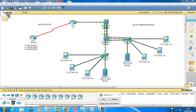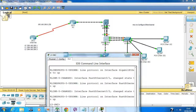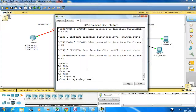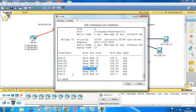Hey guys, today I'm going to show you how to configure EtherChannel on switches. Spanning tree is in action right now. I can tell because these two links are in orange, which means they are in blocking mode. Using 'show spanning tree vlan', I can see ports 22, 23, and 24 are in blocking mode, gigabit is a root port in forwarding, and fast ethernet 0/1 is in blocking mode.